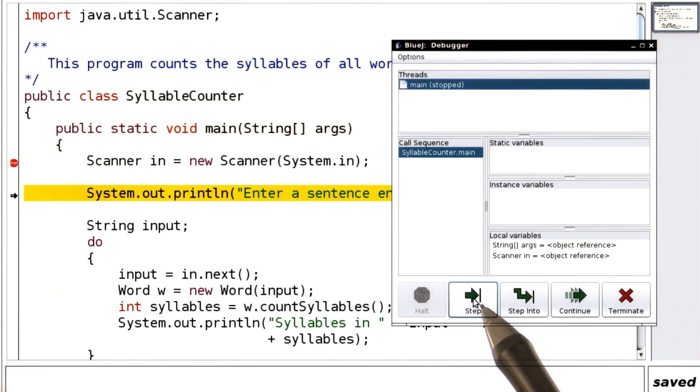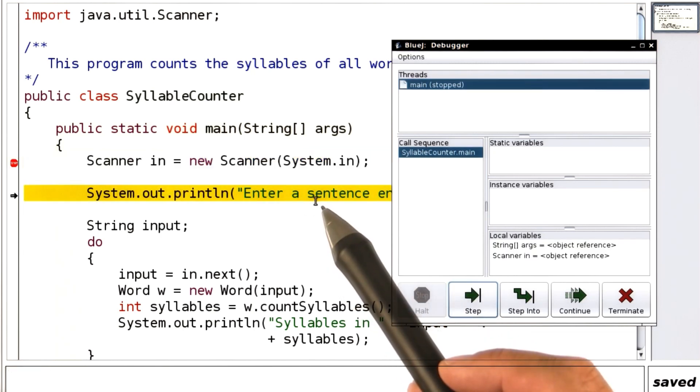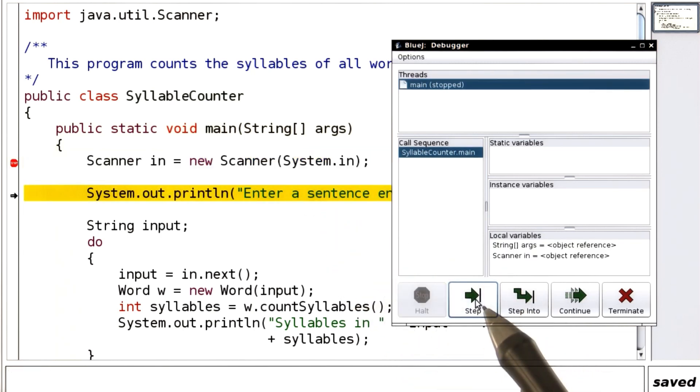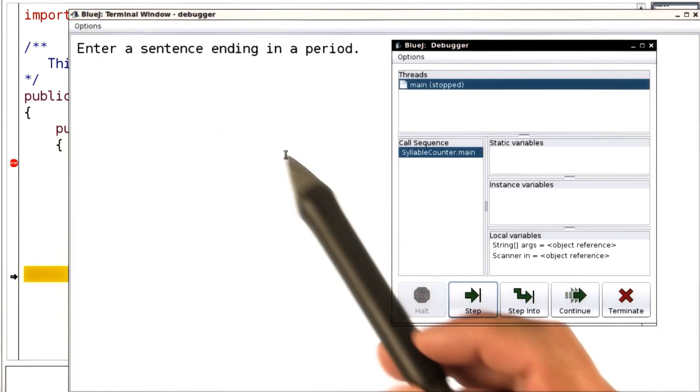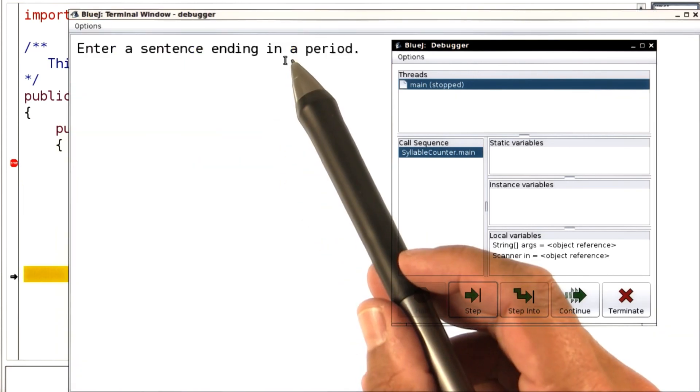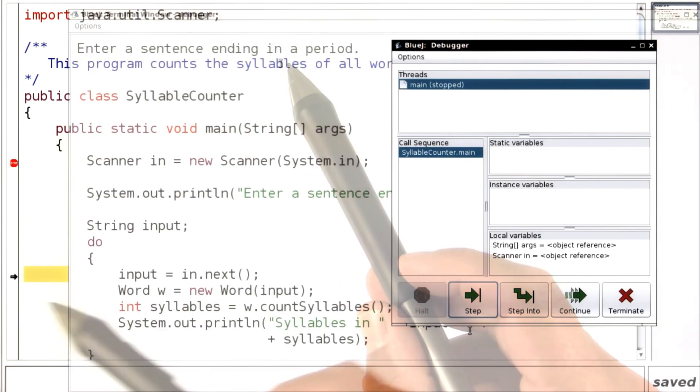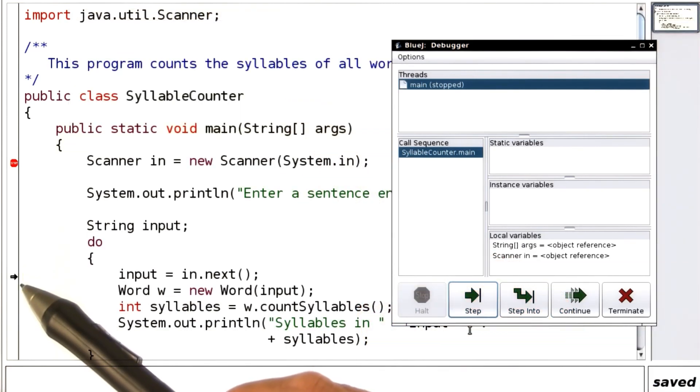We'll click on step. And you can see that we're now in the next line. We click on step again. Ah, now it has produced the output here. And we're back where the little arrow is.